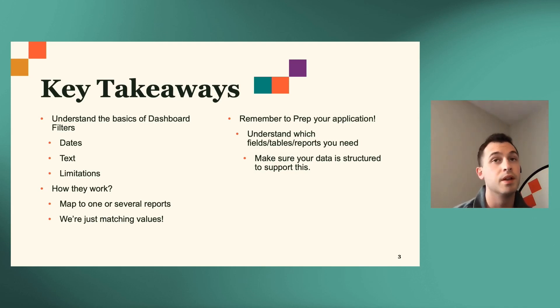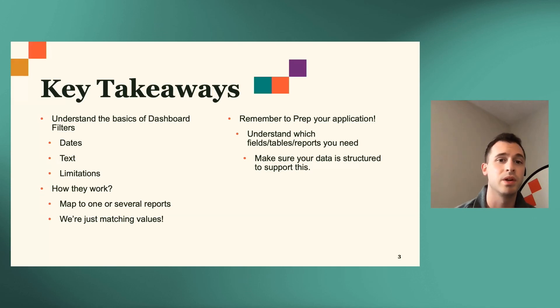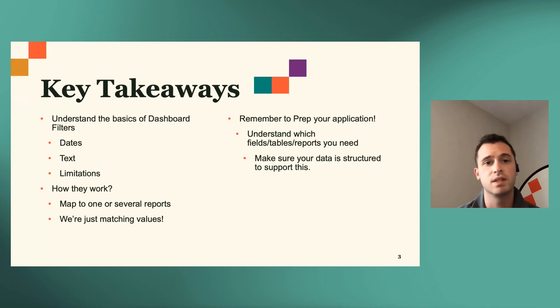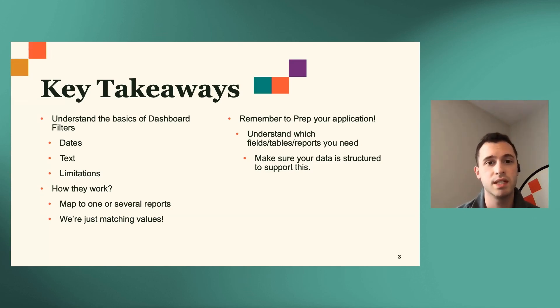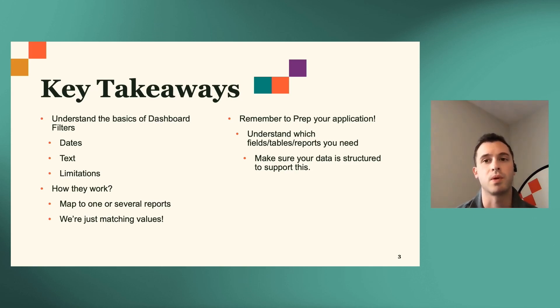So another important thing to keep in mind is you'll want to prep your application. So you'll want to understand which fields, tables, and reports you'll need, and you'll want to make sure that your data is structured to support that.